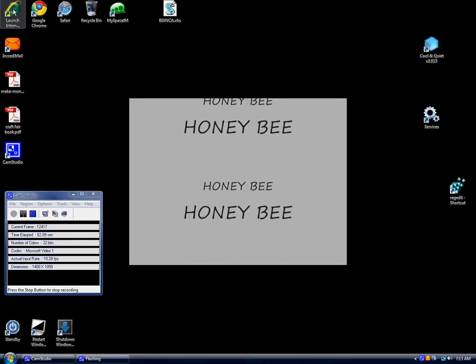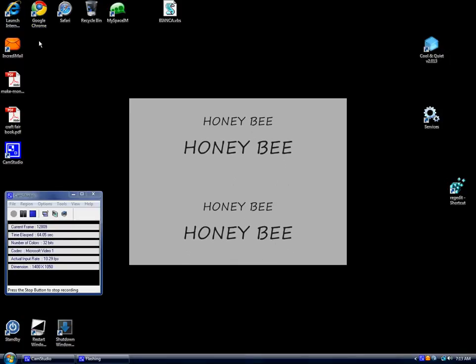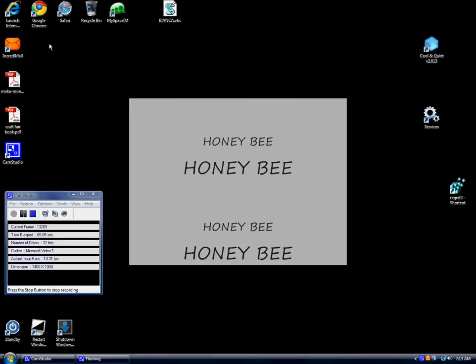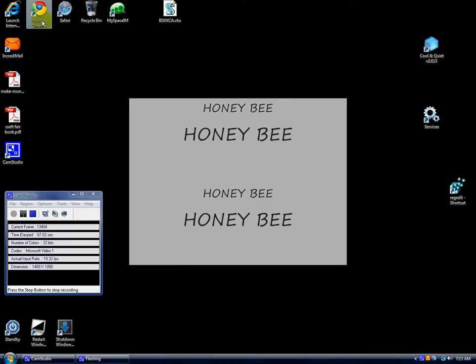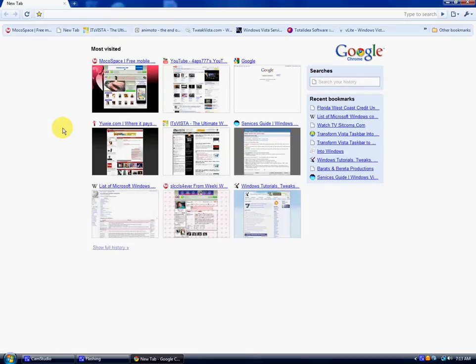My wife uses Internet Explorer. I use Google Chrome and Sapphire. I mostly use Google Chrome to see how fast it is.